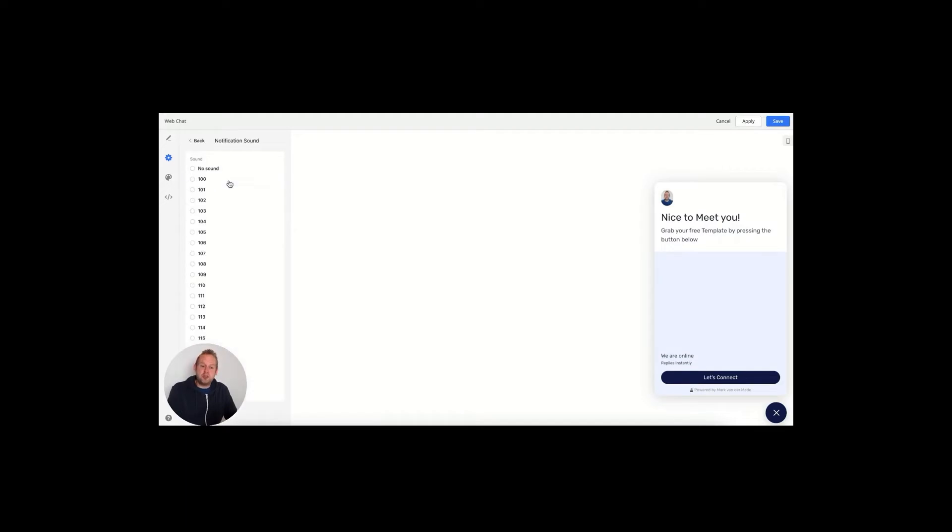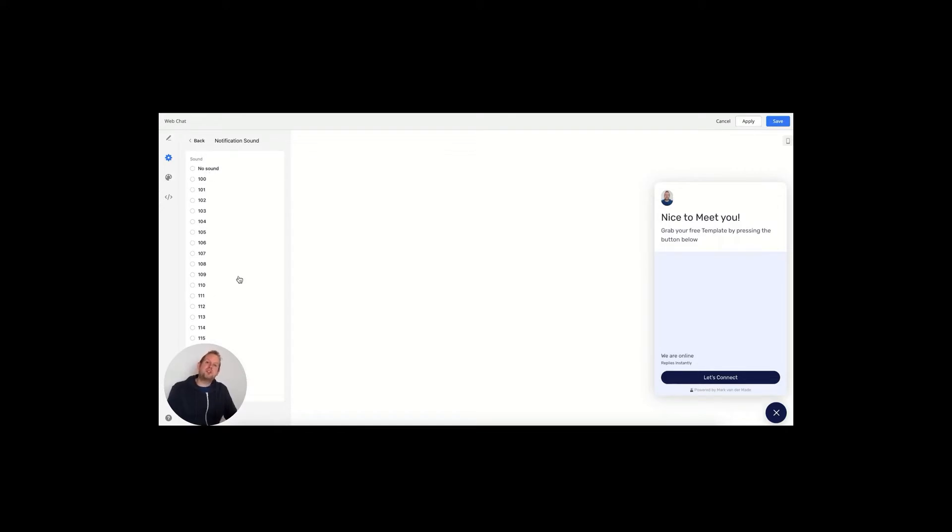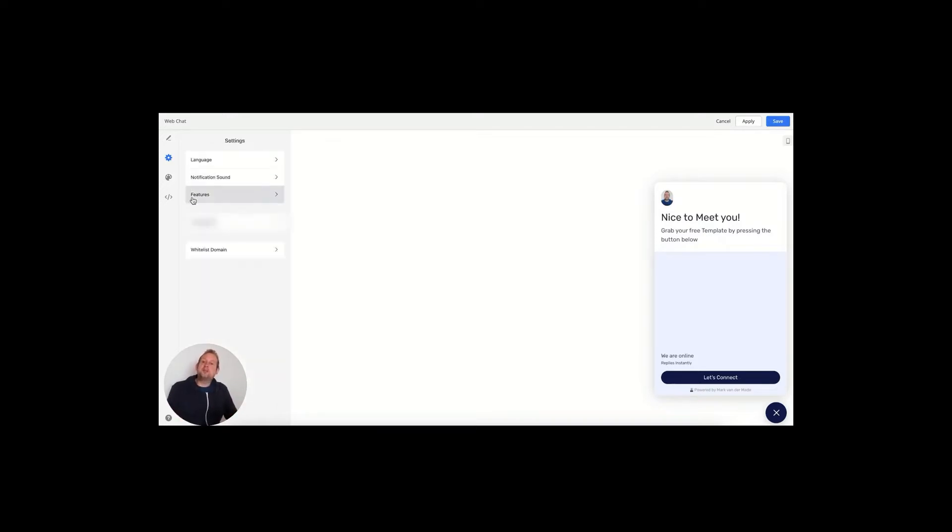Currently you have 21 different kinds of notification sounds and you can go through them yourself. For each time a new message pops up, you will get this notification sound.